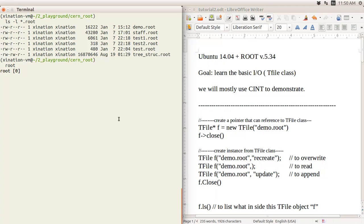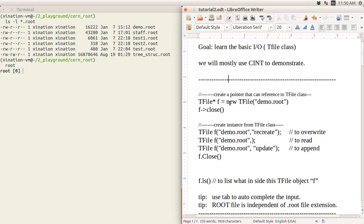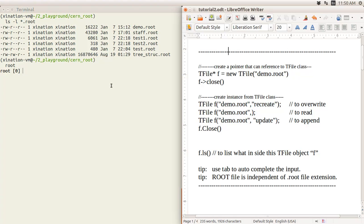If you found the previous tutorial you know how to install and open the ROOT prompt or interpreter. The ROOT interpreter is a little bit like Python — it can run C++-like scripts and you can type commands and the result comes up immediately. The first thing you can do is create a TFile object or object pointer.